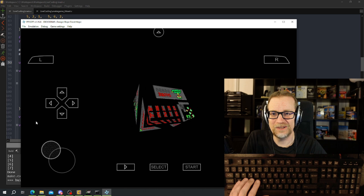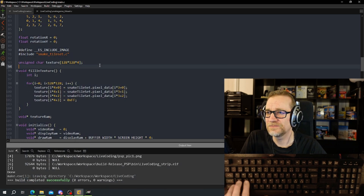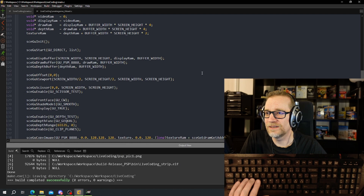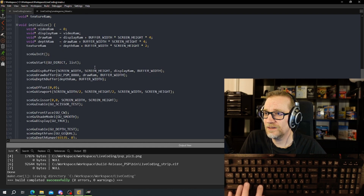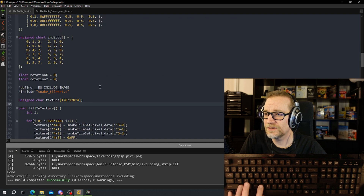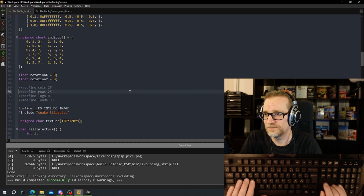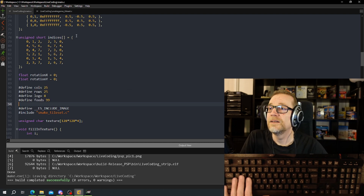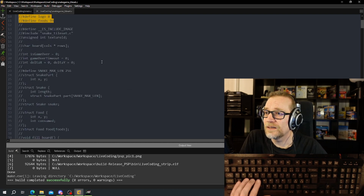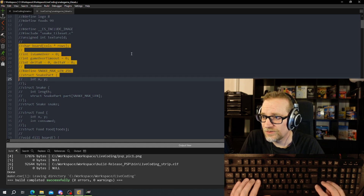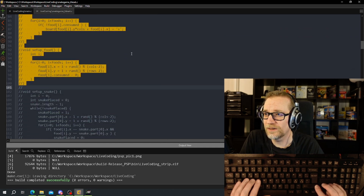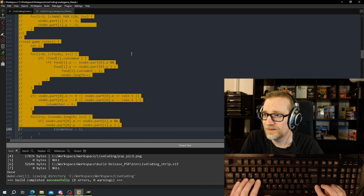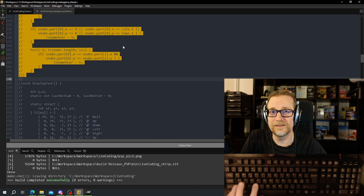Now we have the texture. We need to add in the actual game code. I have the Windows version here — we need to add in that stuff. Let's see where we include the texture, and then we need a lot of stuff for the game. If you want to see how this is coded, look at one of the first videos on the channel where I live-code that.